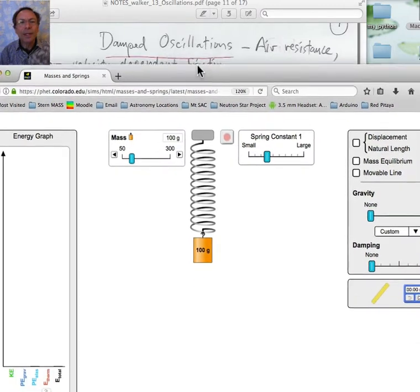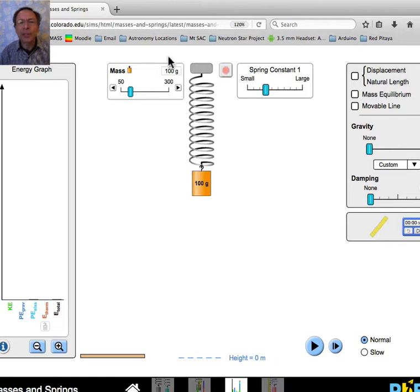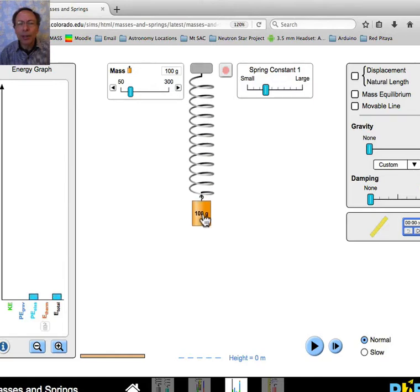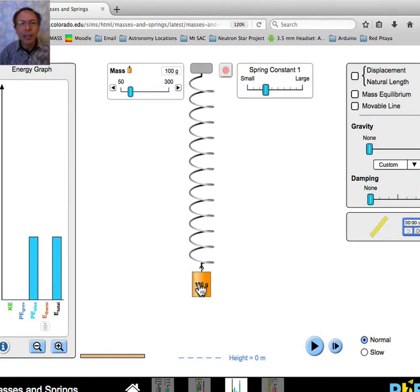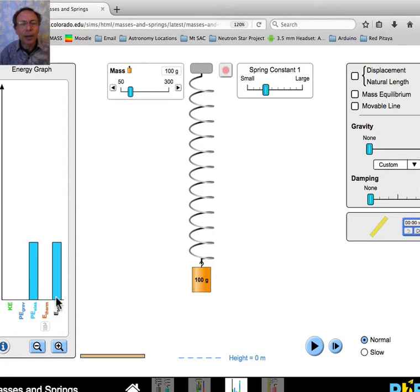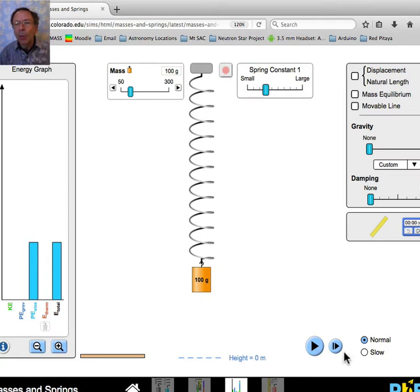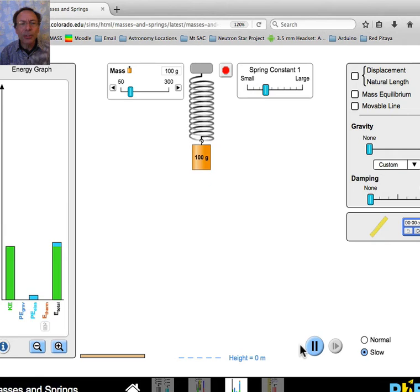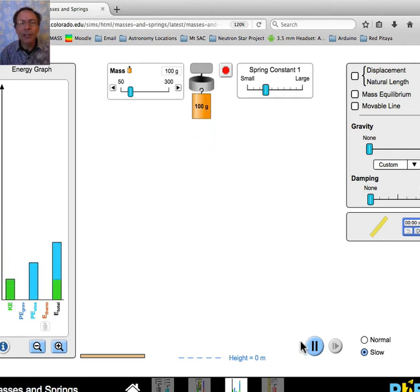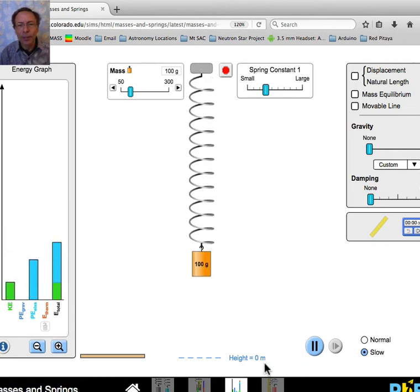We'll use a mechanical oscillator in the FET simulation. If I pull down on this mass, you can see that the system's energy is increasing and all of the energy is in potential energy form. Now when I let it go, the potential energy becomes kinetic energy, and so the oscillation goes on.